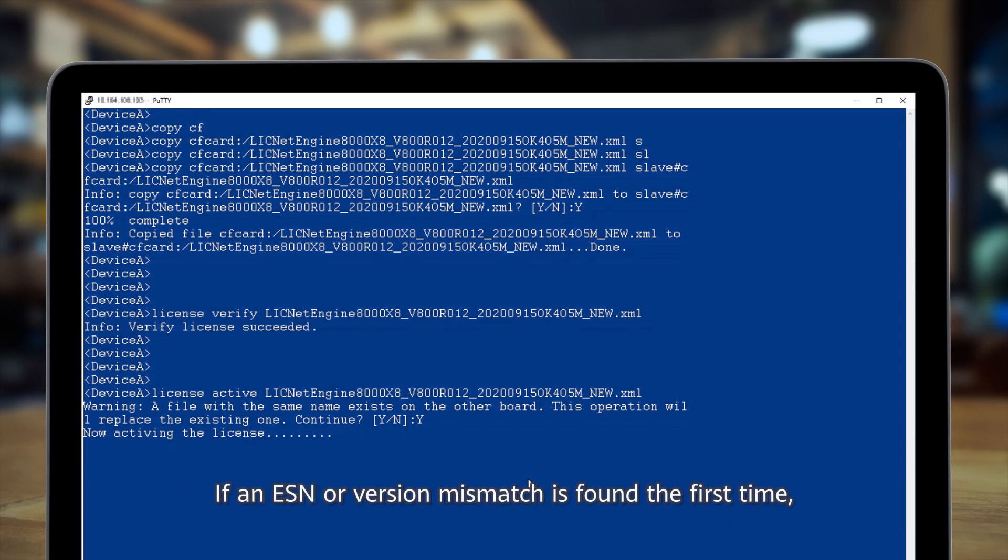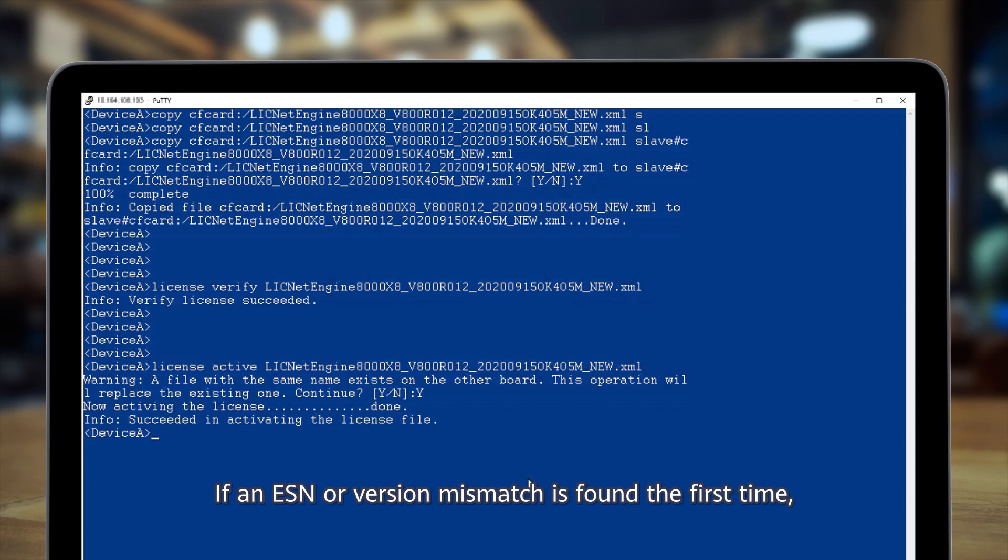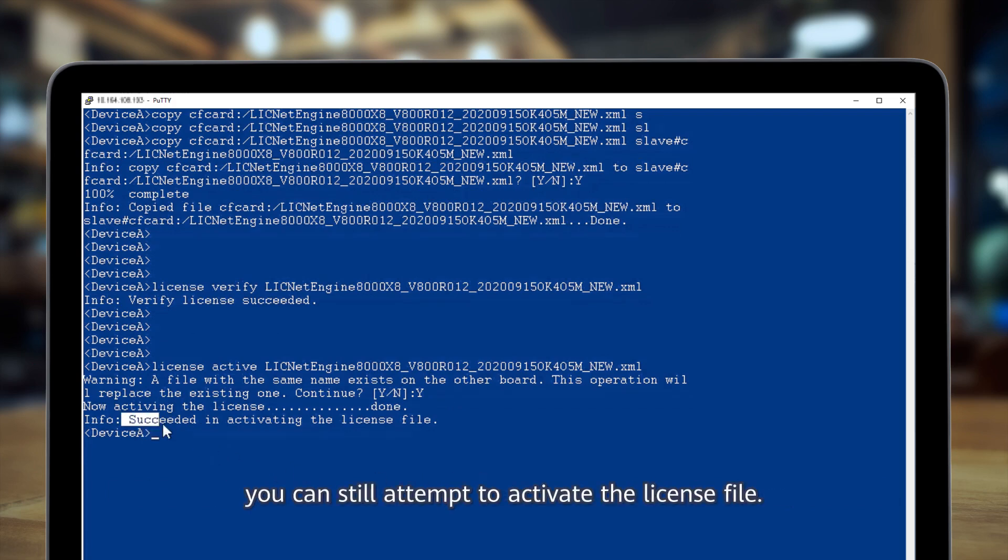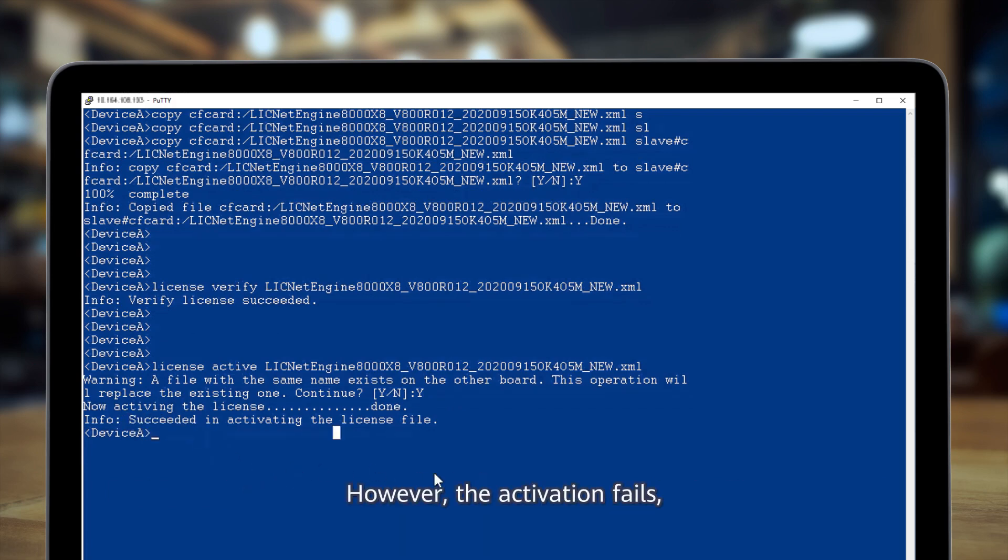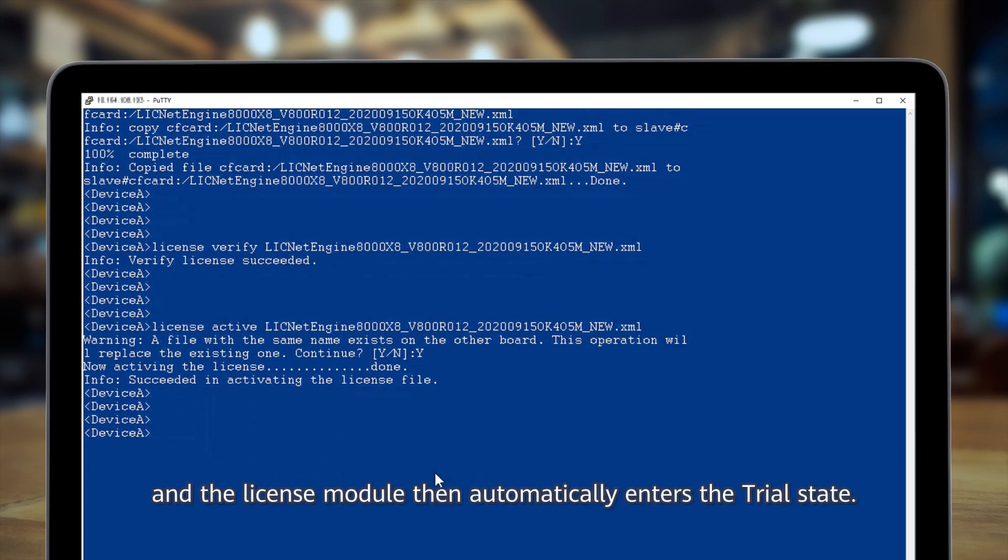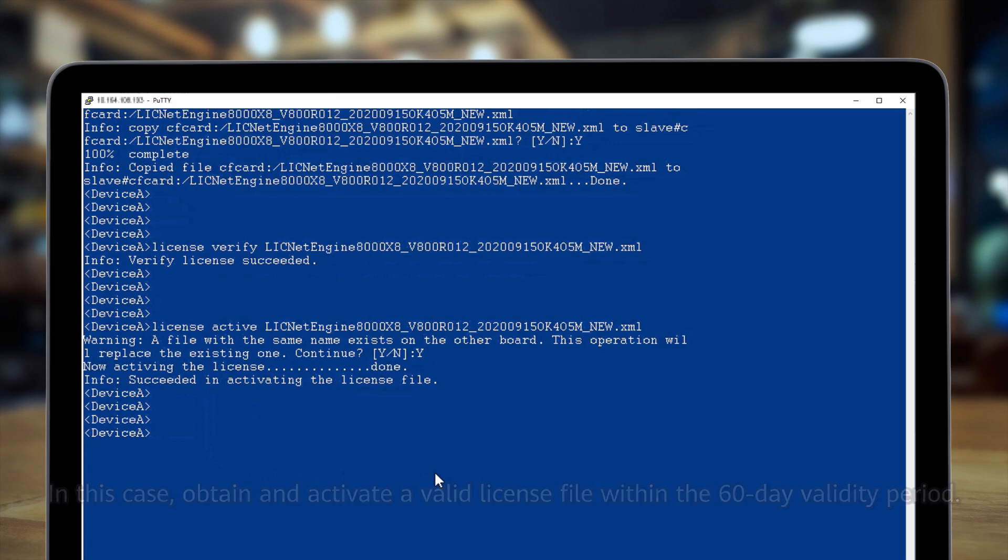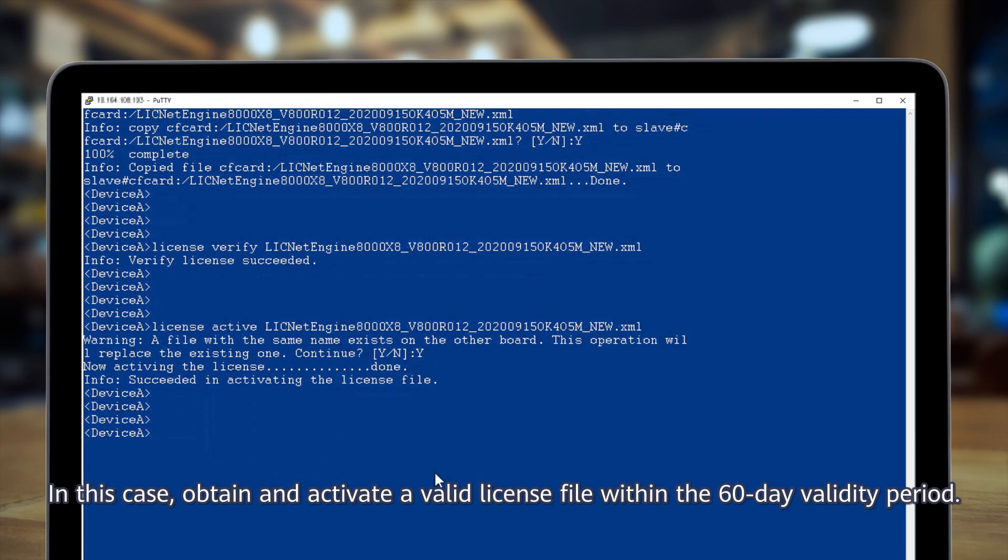If an ESN or version mismatch is found the first time, you can still attempt to activate the license file. However, the activation fails and the license module then automatically enters the trial state. In this case, obtain and activate a valid license file within the 60-day validity period.